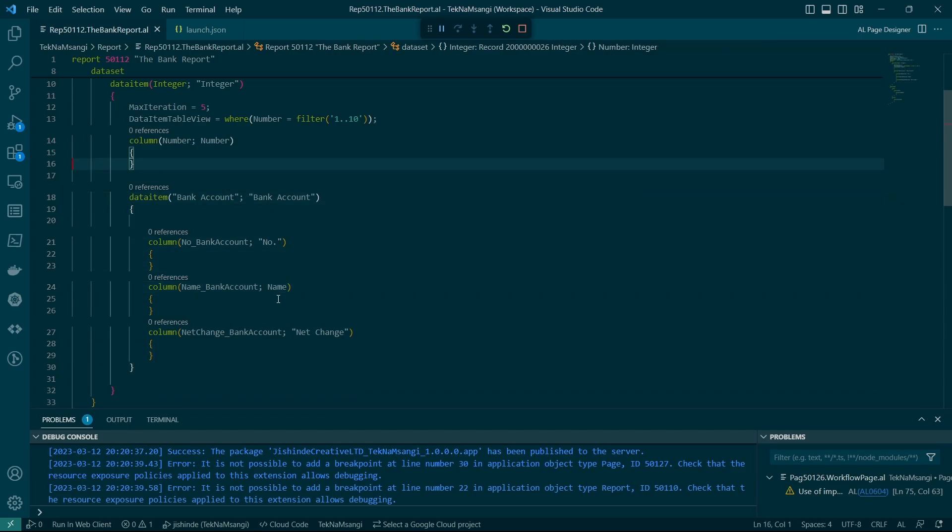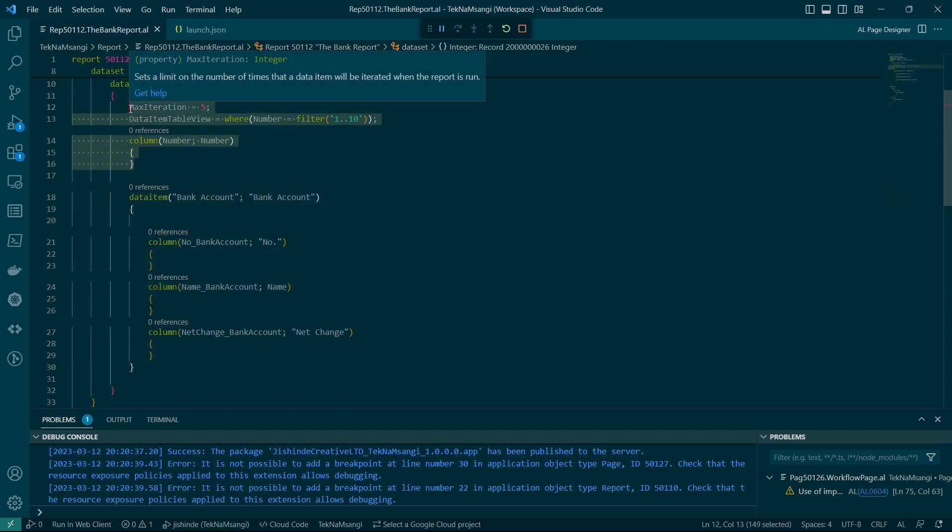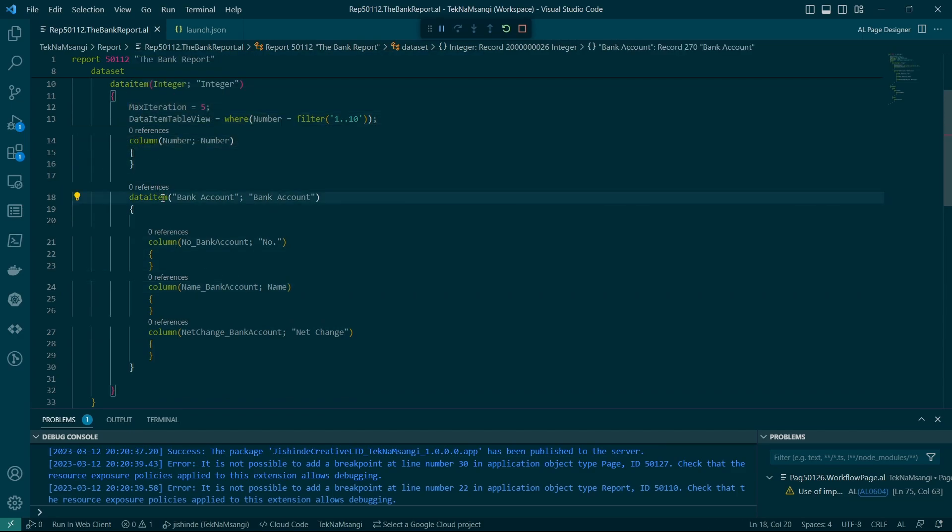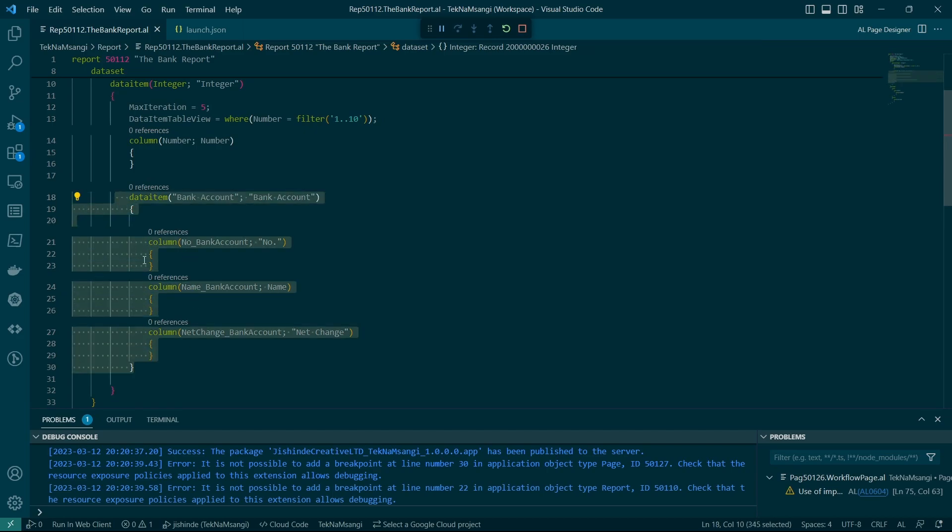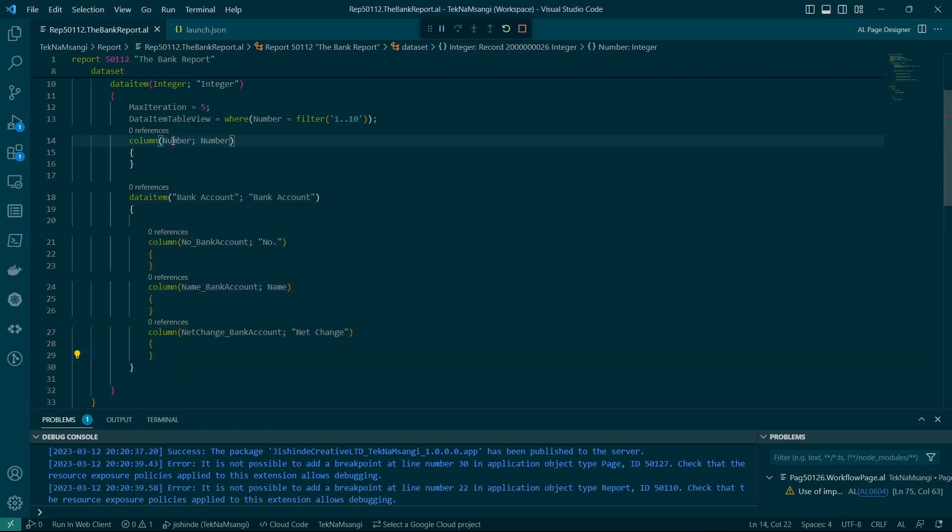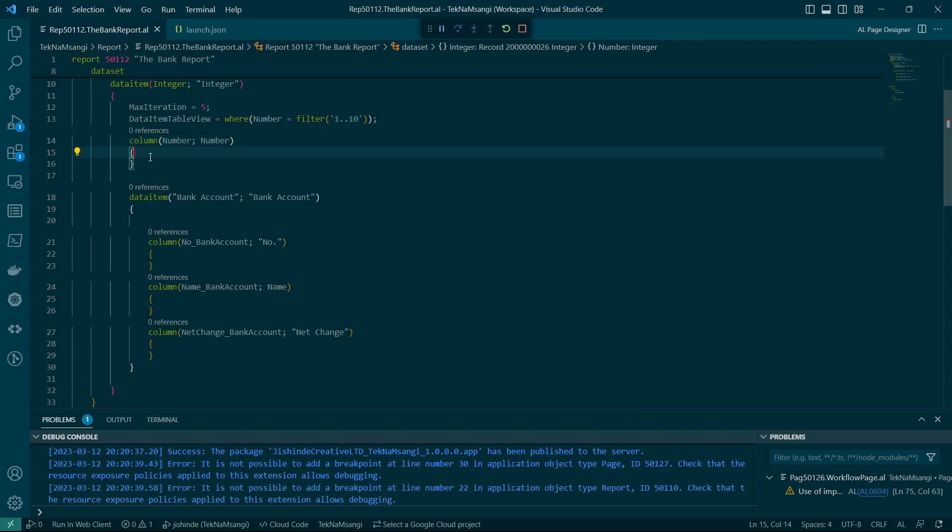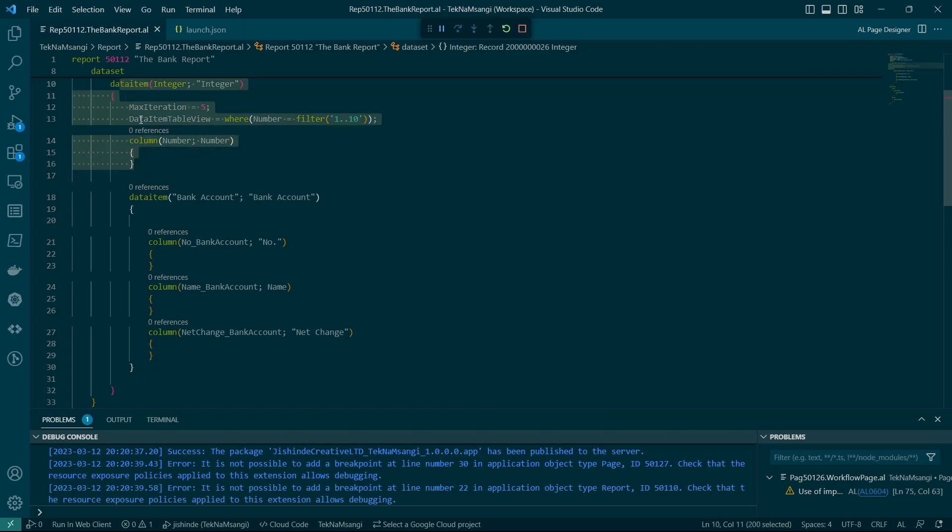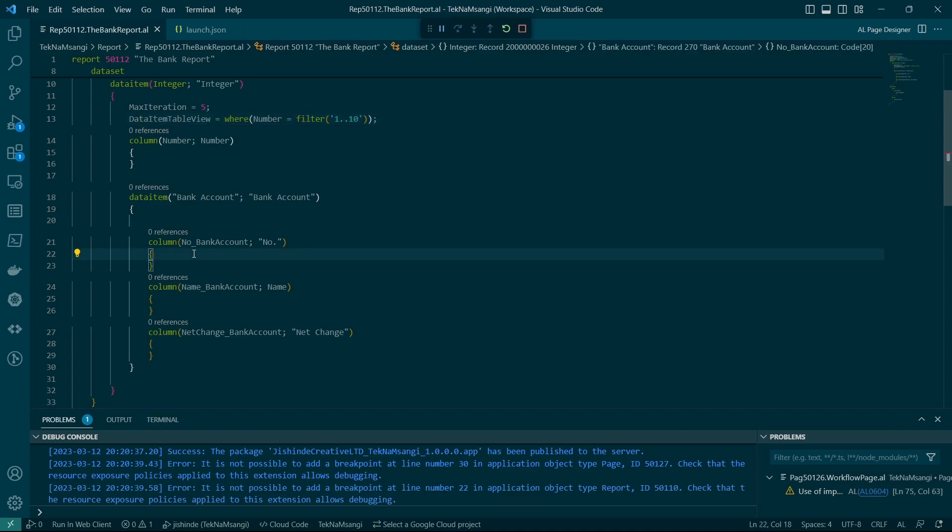So it means the first record will display this integer, then display the bank five times before it goes to the next integer iteration. So if we are to display this detail of the bank in our detail item, we will have the bank five times. Okay, we'll have the bank five times, but the integer will be repeated one, one, one.